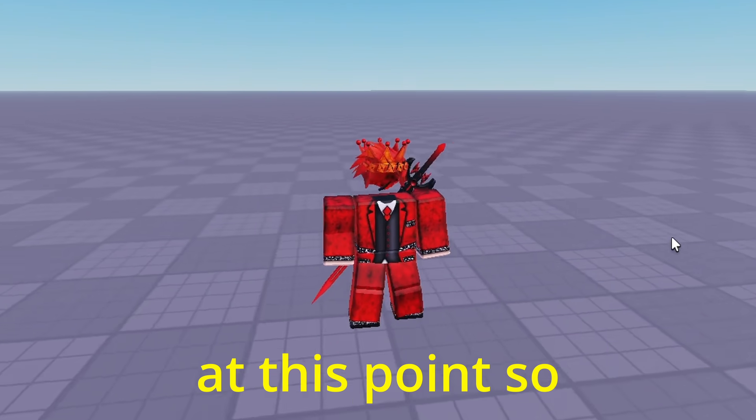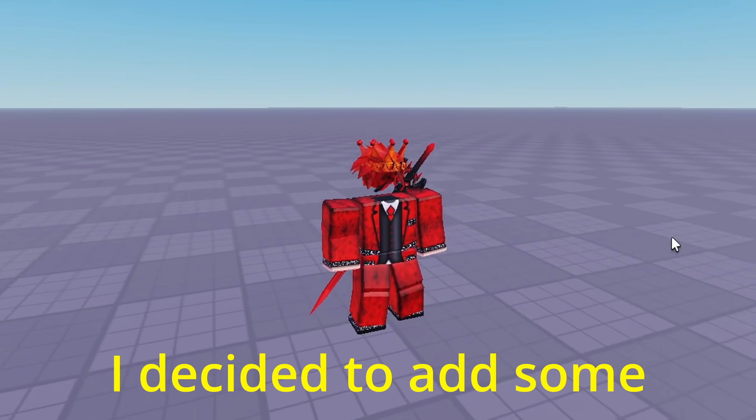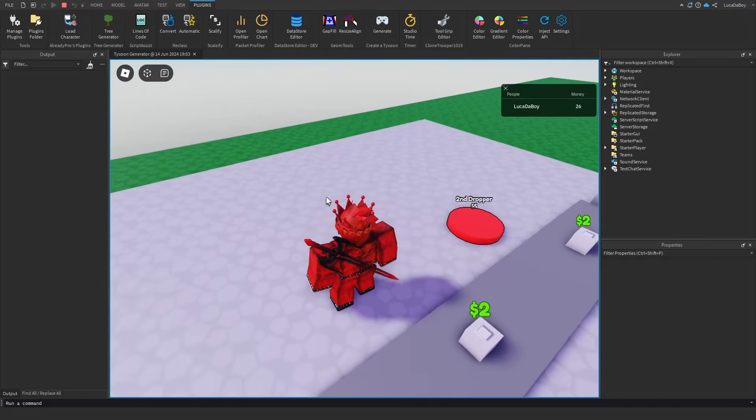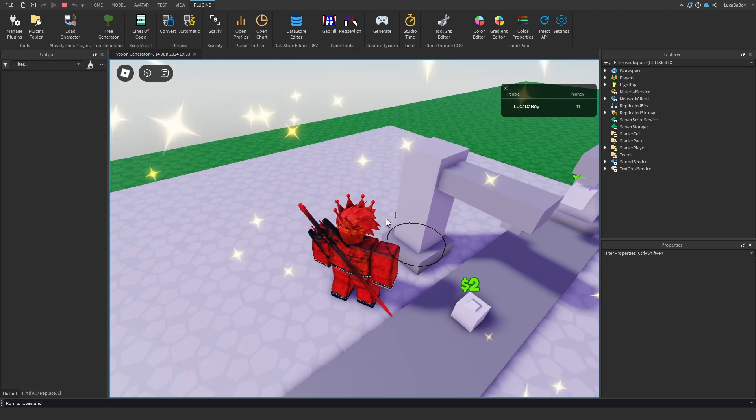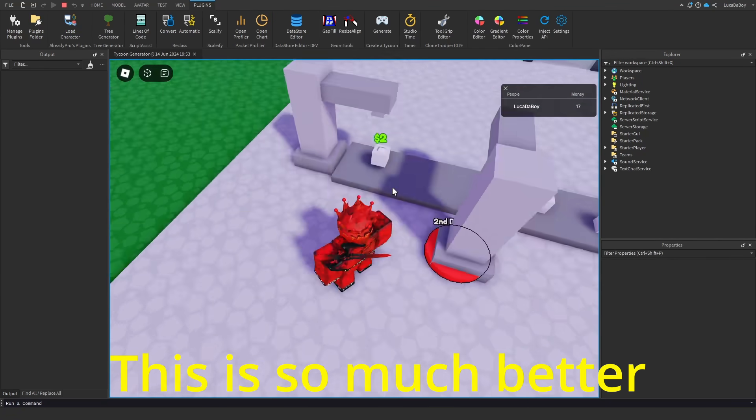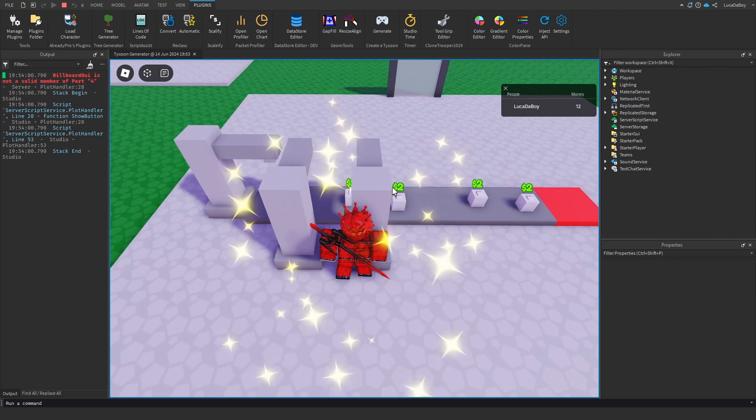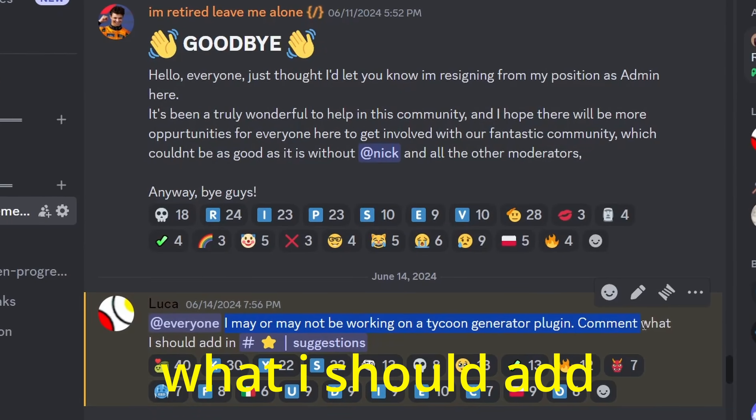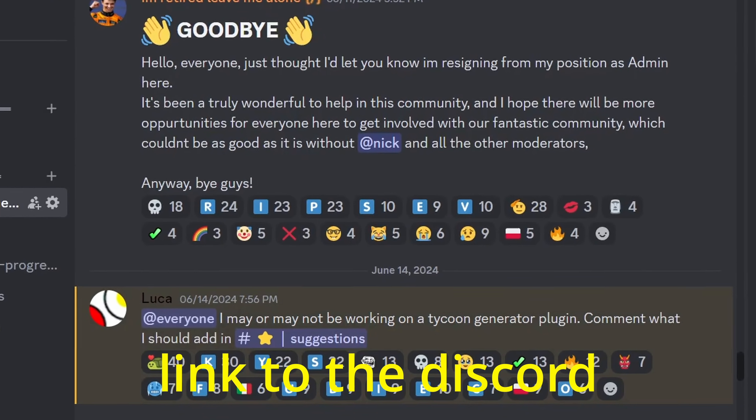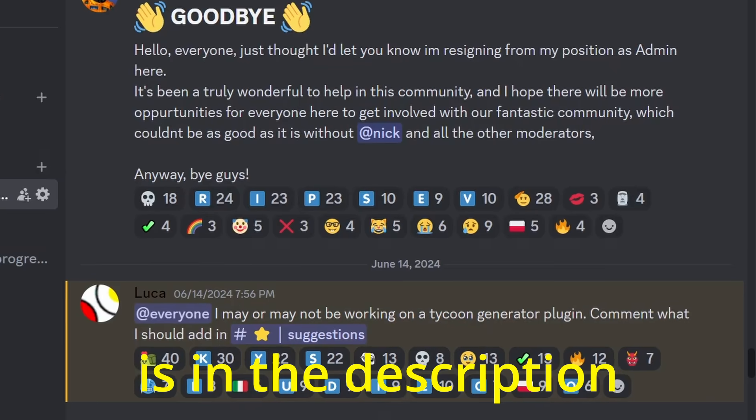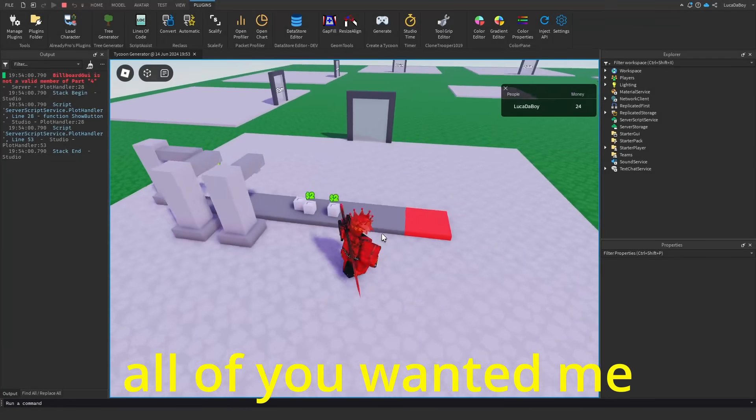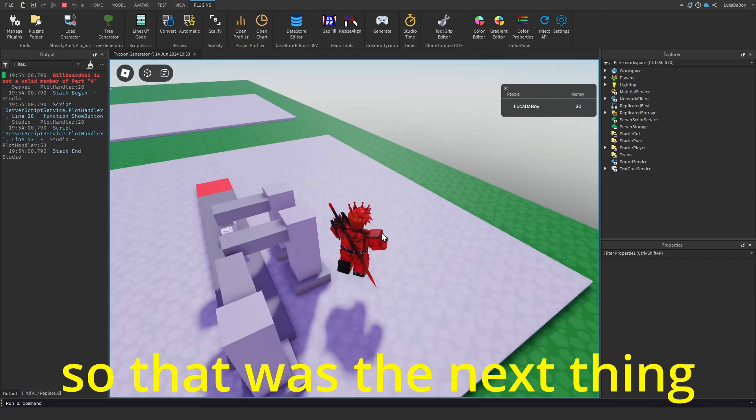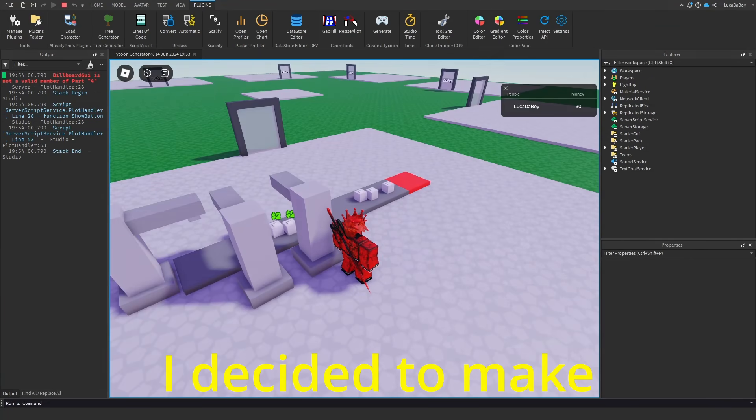The game was really boring at this point. So I decided to add some particles for buying buttons. This is so much better. I then asked you guys in discord what I should add. Link to the discord is in the description. All of you wanted me to add rebirth, so that was the next thing I decided to make.